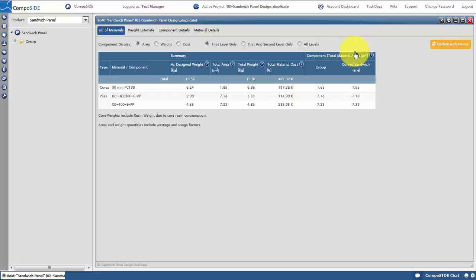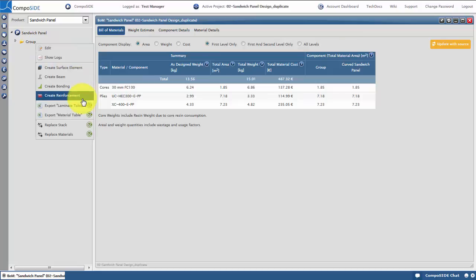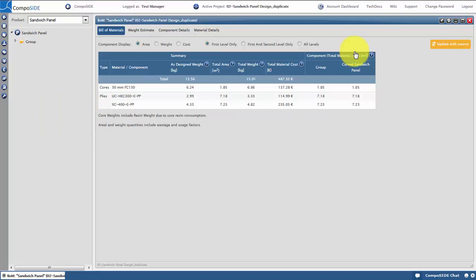There are many functionalities within BOMGEN, including manual element creation such as surface elements, bondings, reinforcements and beams. We will generate a laminate table and BOMGEN report based on our FE model.